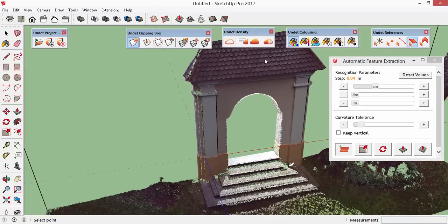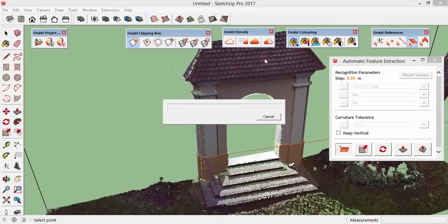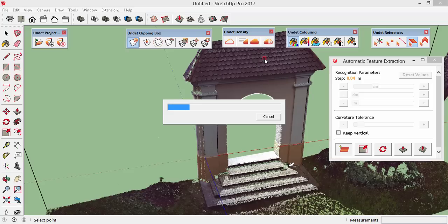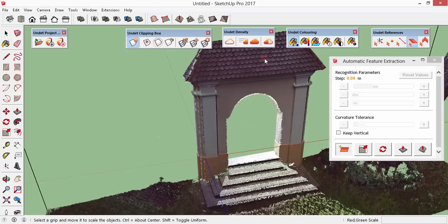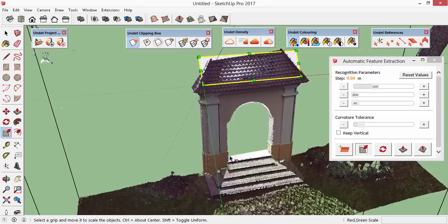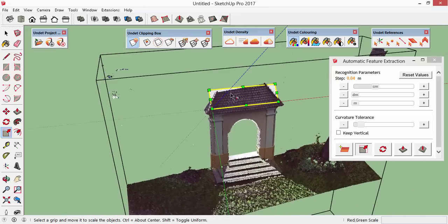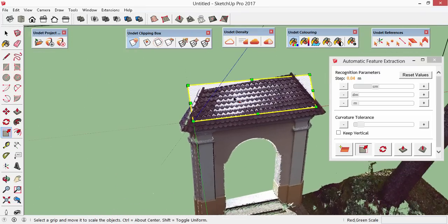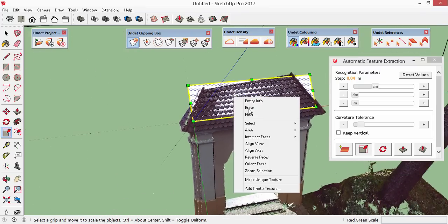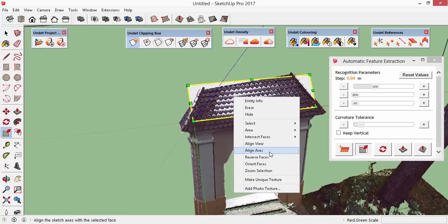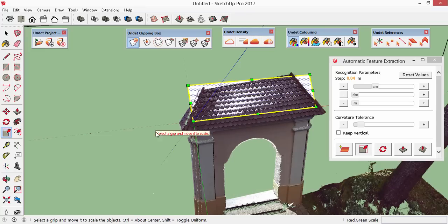Let's find a plane on the roof. A quick tip. Sometimes you may find difficult scaling the extracted face. Then just call the right mouse button menu and align your axis.